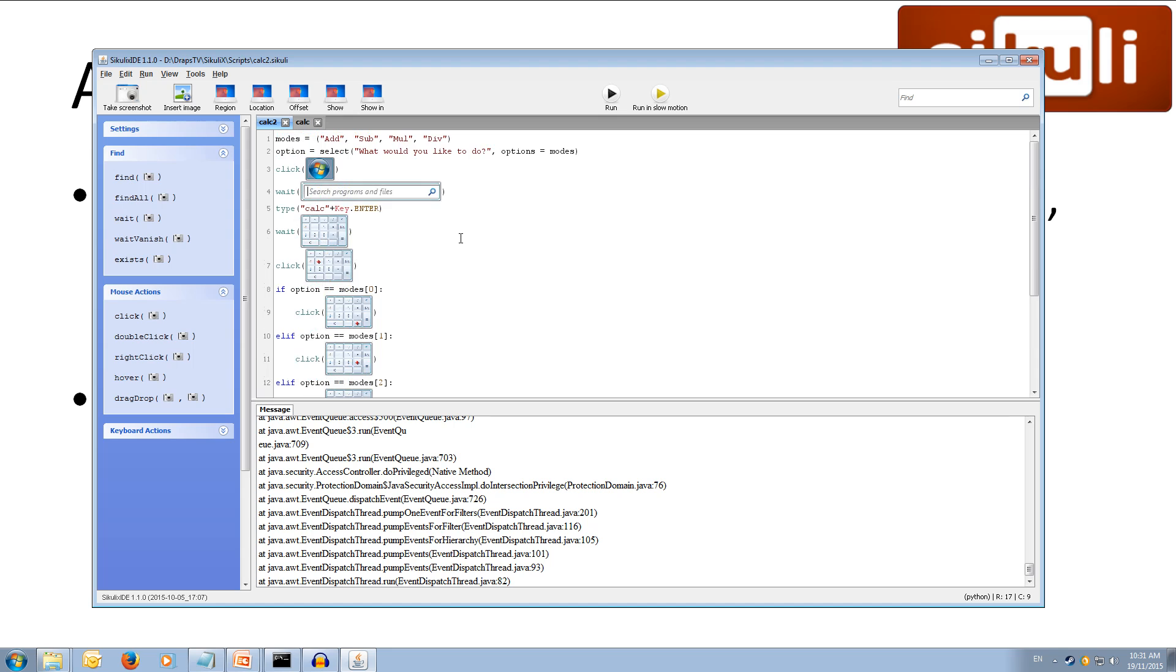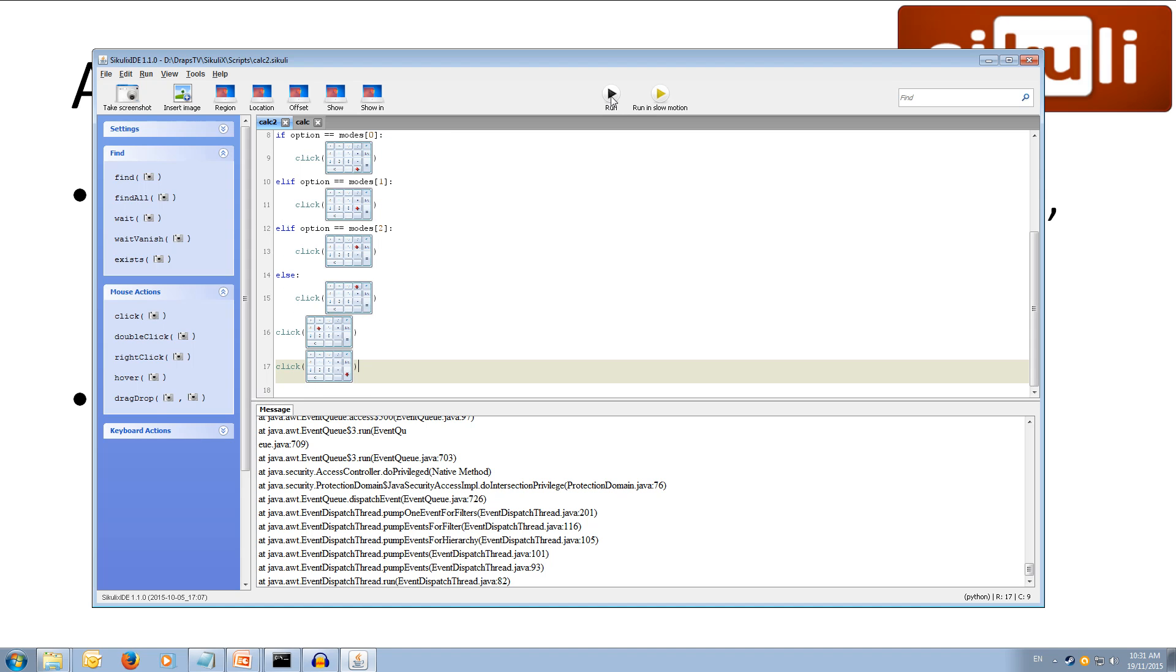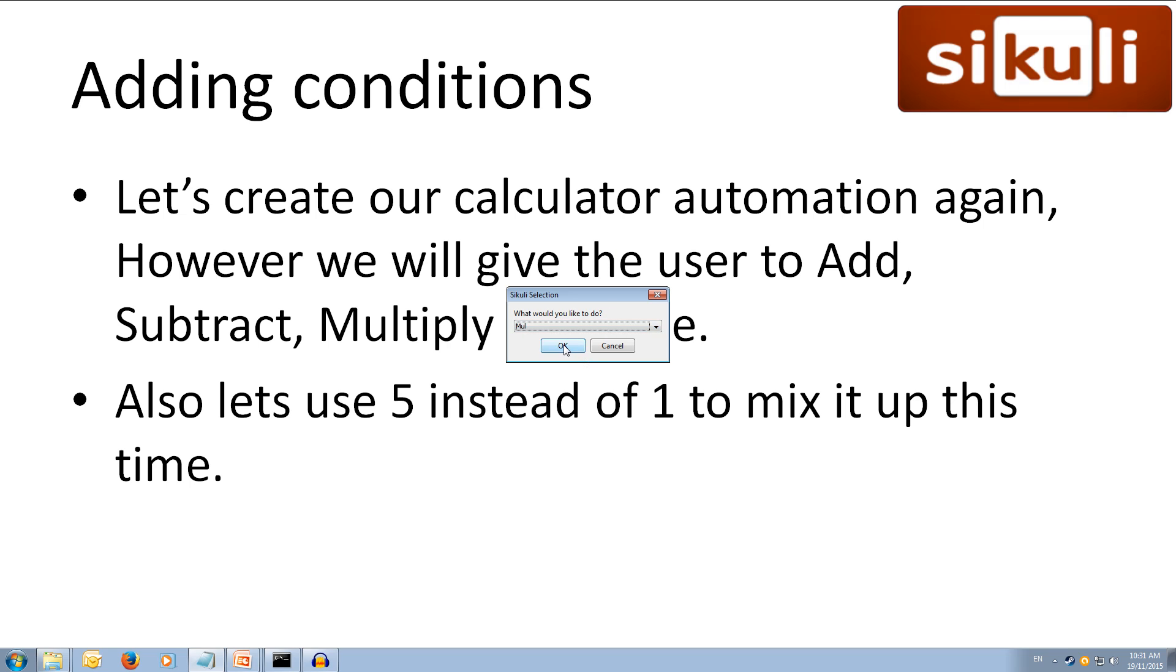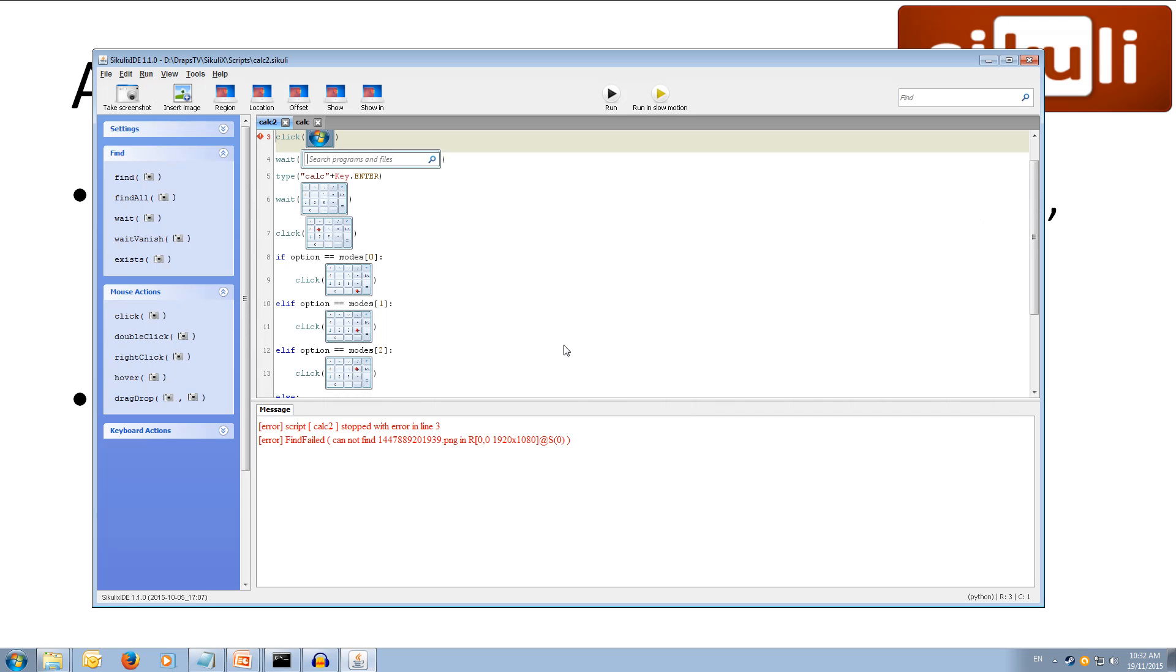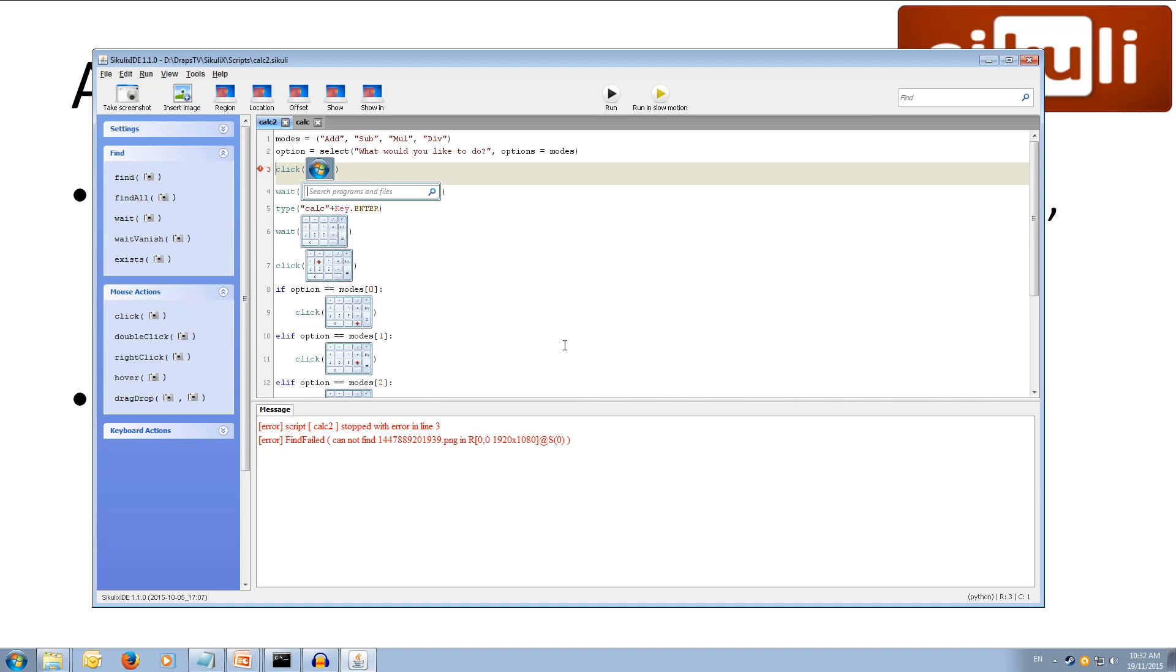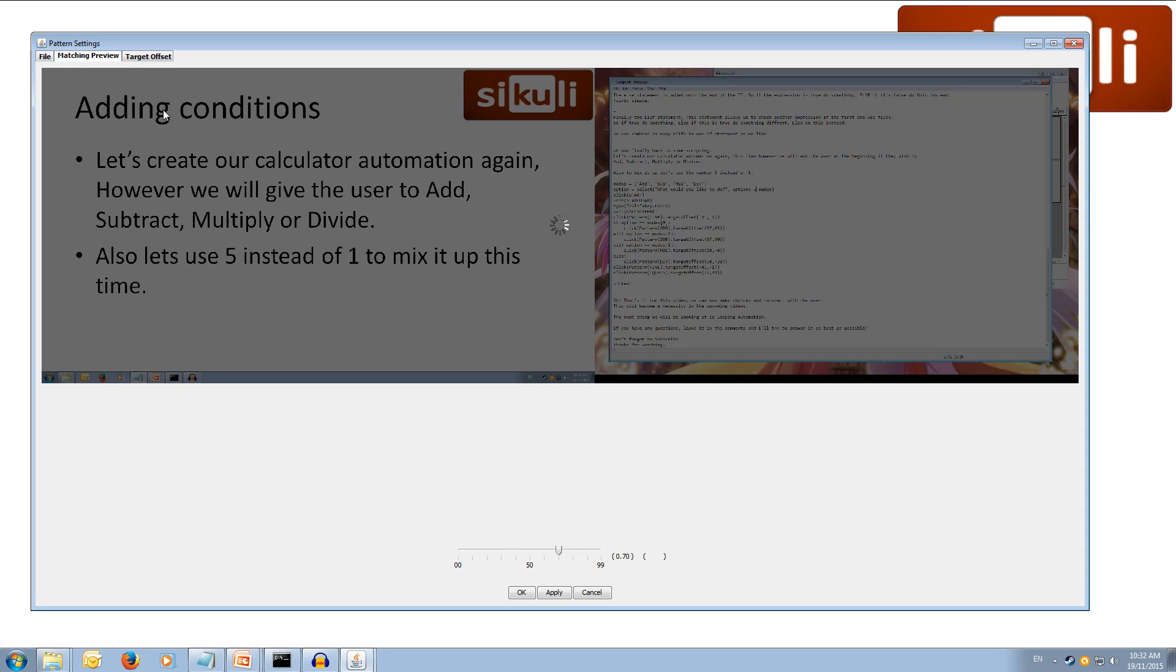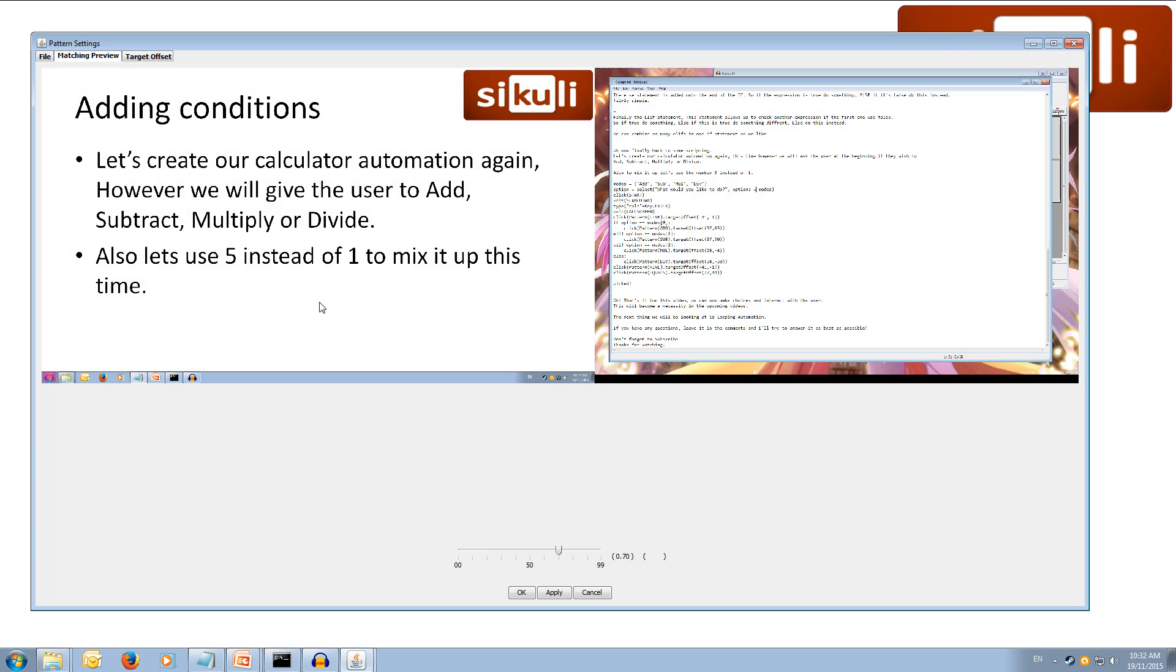And then, let's give it a shot. So, we're going to set up our modes. Then we're going to ask them which mode they'd like. Then we're going to run the script. So, let's give it a shot. Click run. What would you like to do. Add, subtract, multiply, divide. Let's go with multiply. And hit okay. Now it'll take over. Oh, couldn't find the image to the start button. Hmm. Why is that. Let's check if matching preview. Can it find it. It does find it down there.